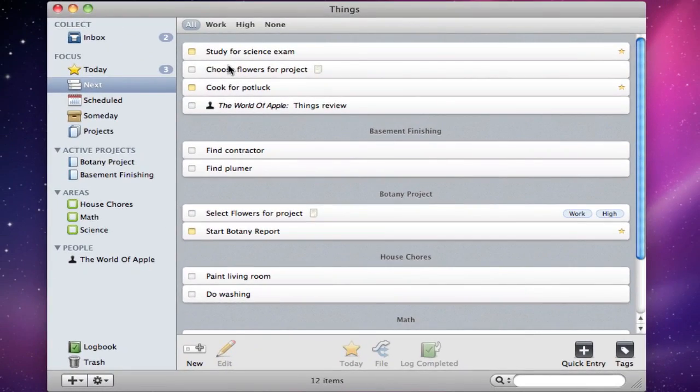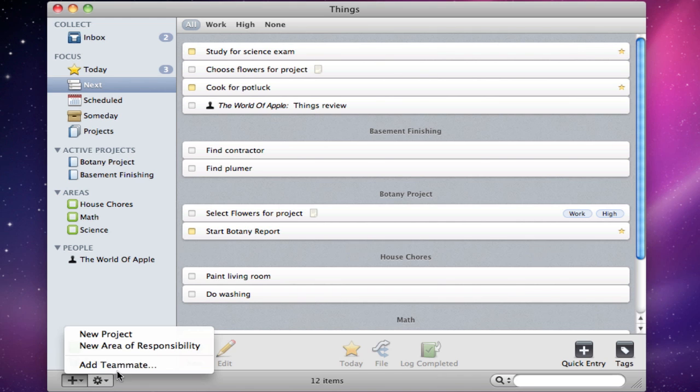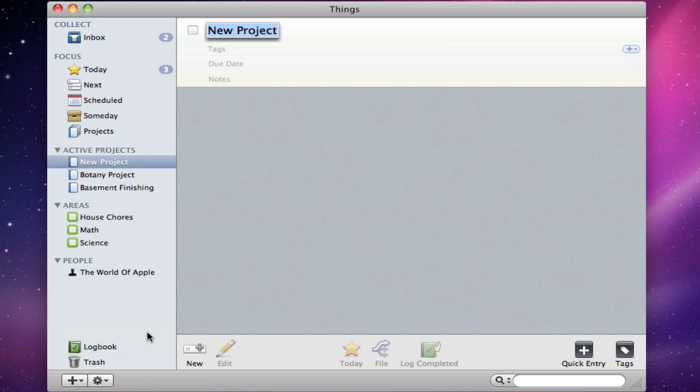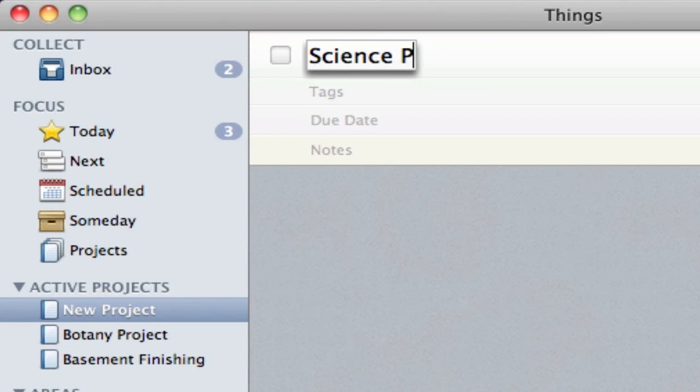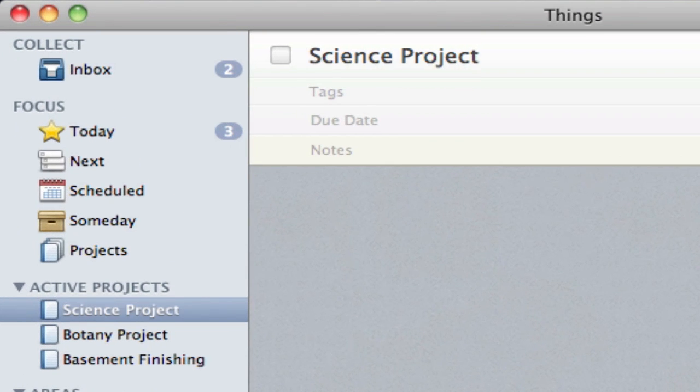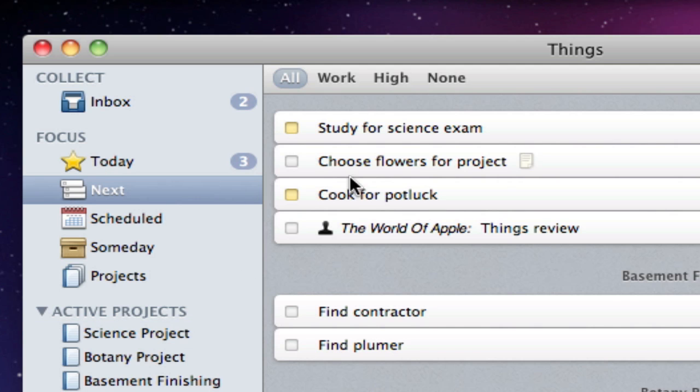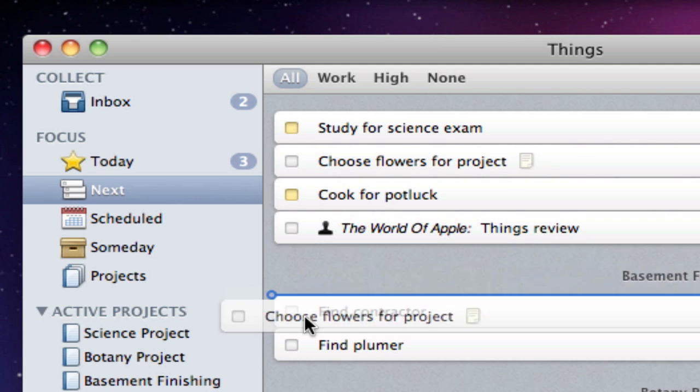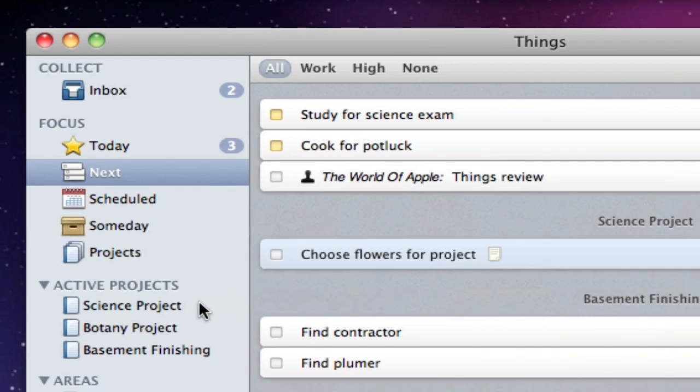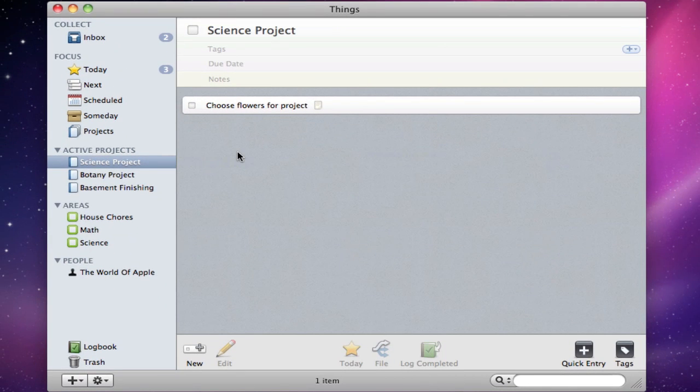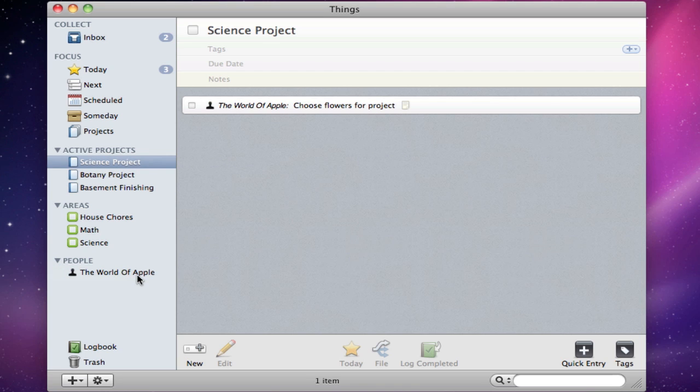Now that this task is in the next folder, I can file it in several other ways. If I click the plus icon over here, I can add a new project. I'll type in a name, and then go back to the next folder, and drag my task into it. I can also assign a specific task to an area, and assign entire projects or just single tasks to people.